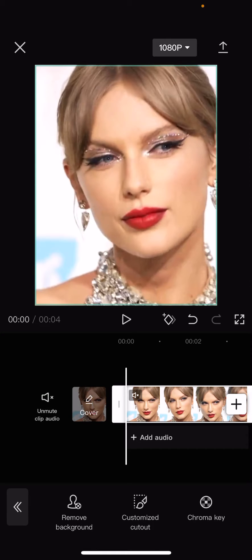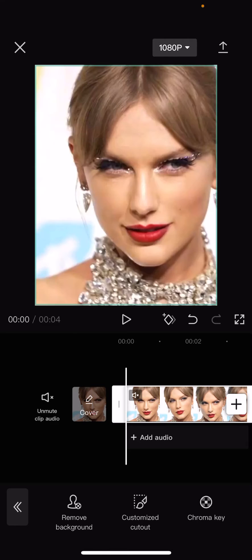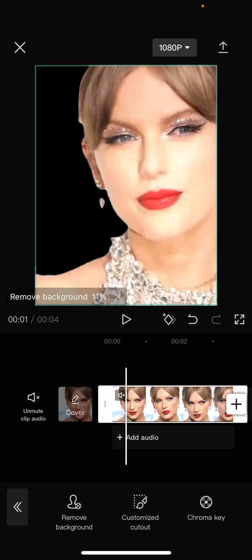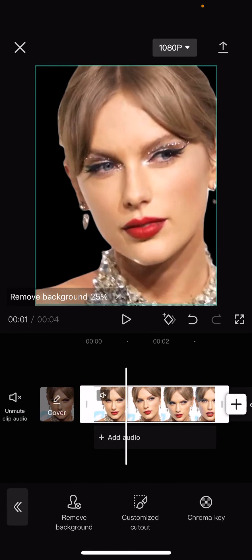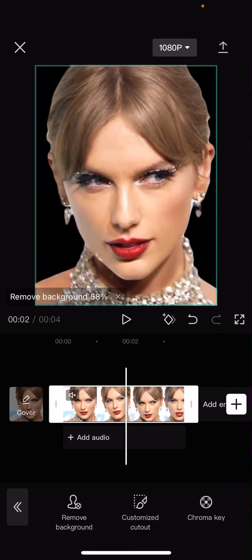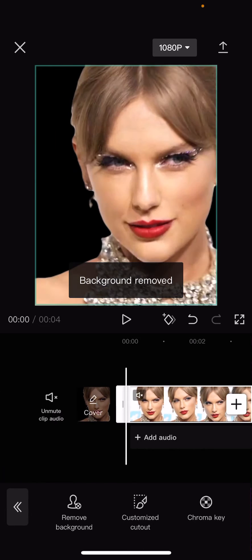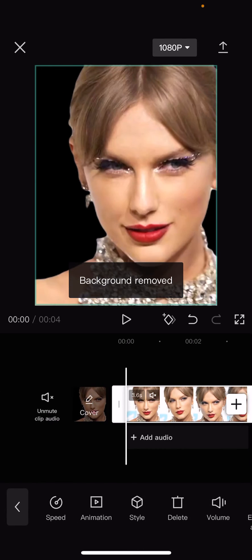you have to trace the outlines yourself, so it's harder to do. I'm just going to select remove background to make it easier. This is what it will look like — it removes the background and cuts out the person from the background.